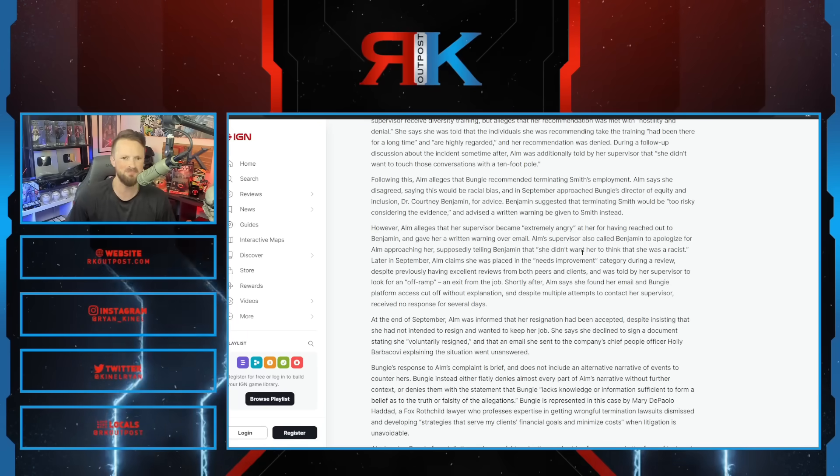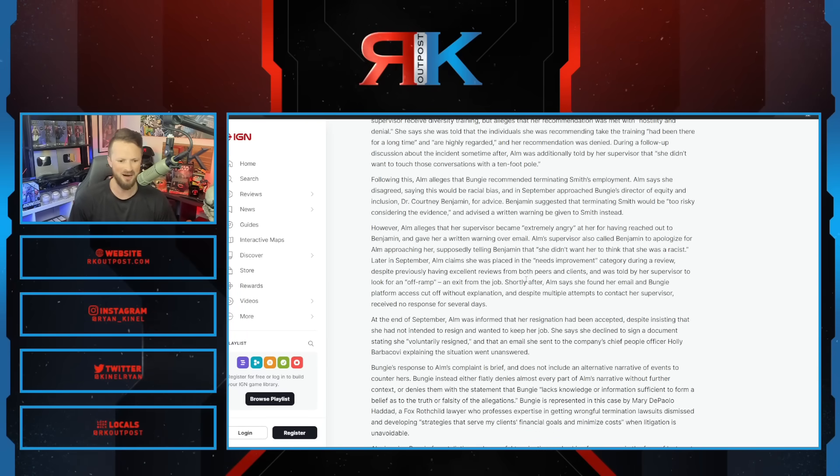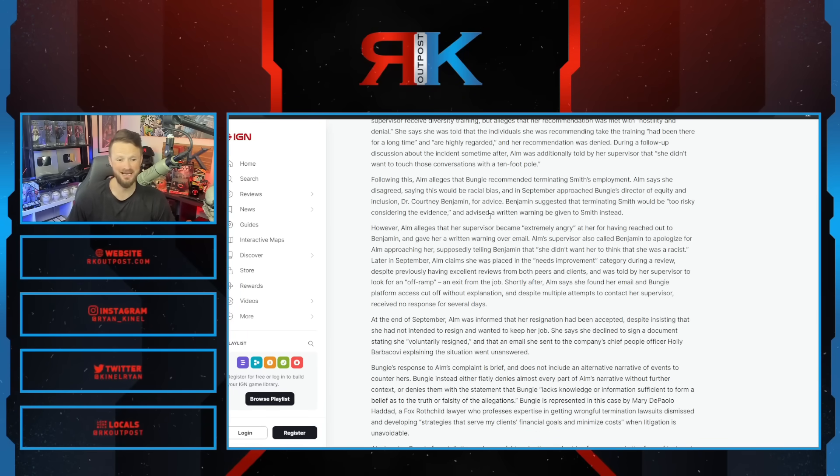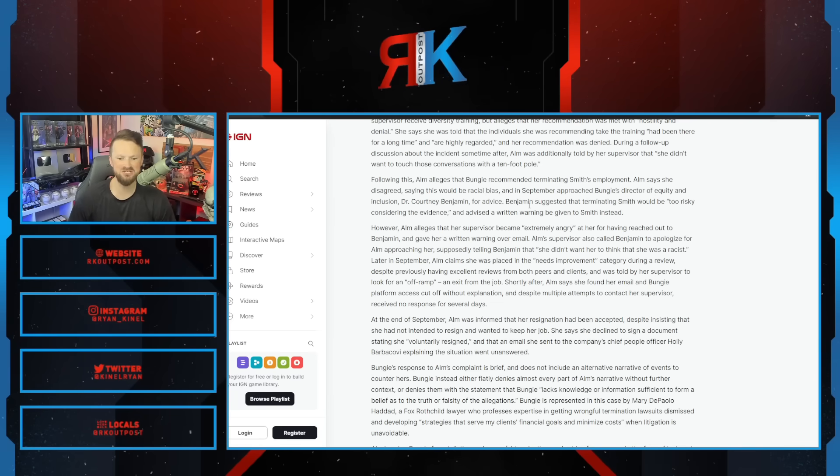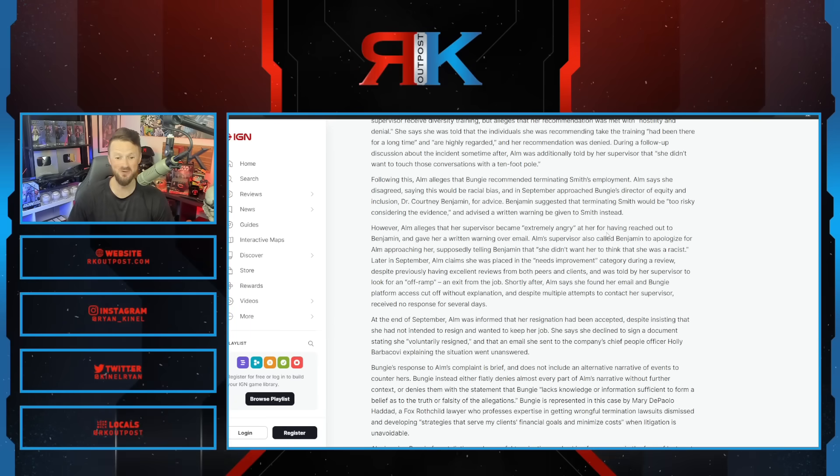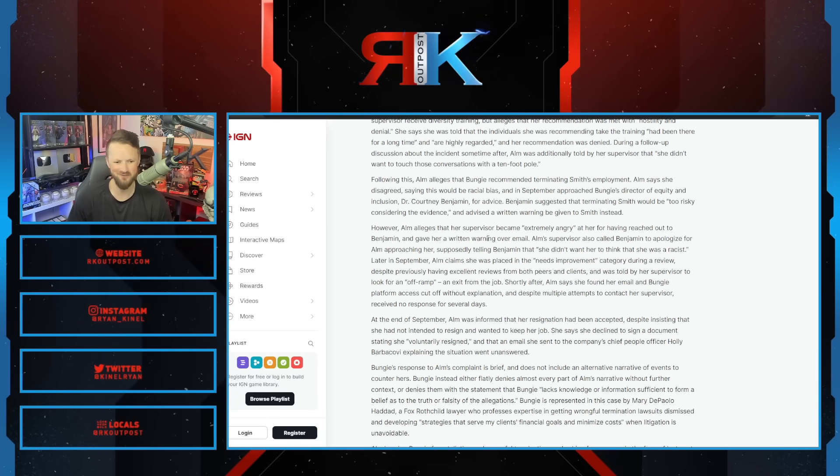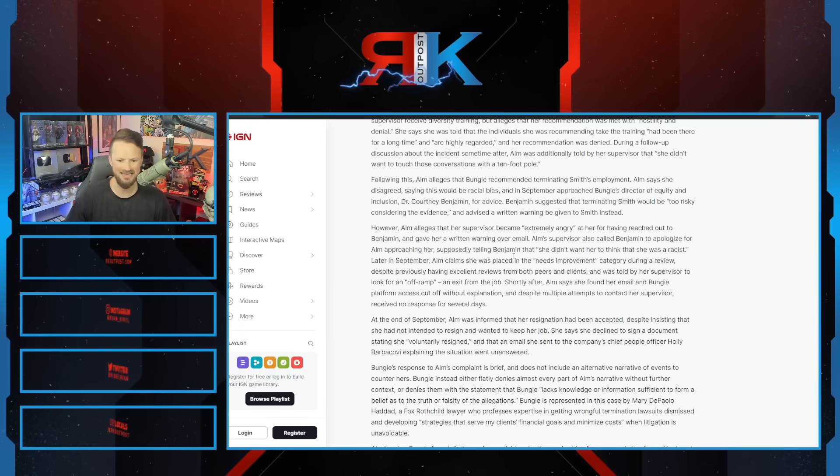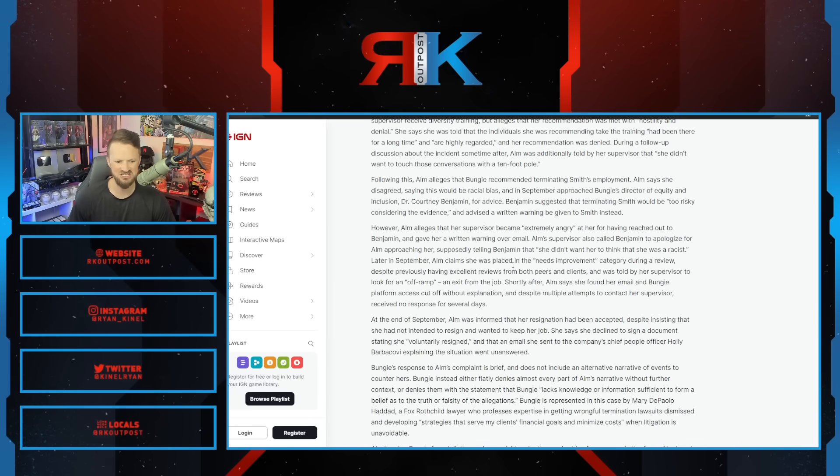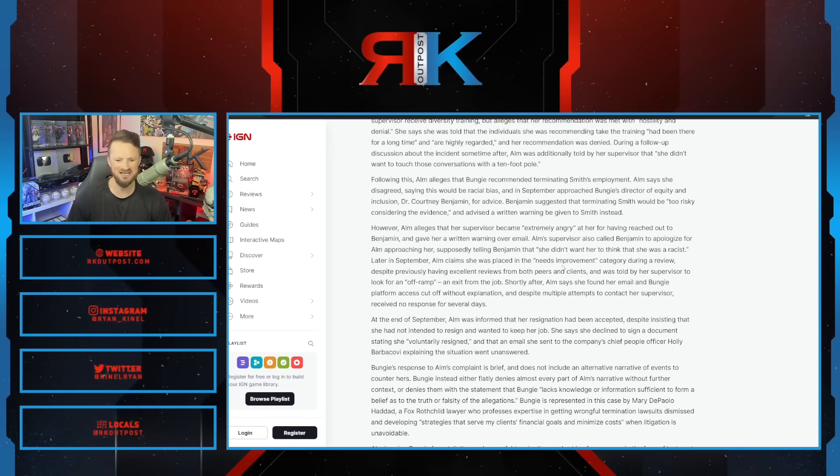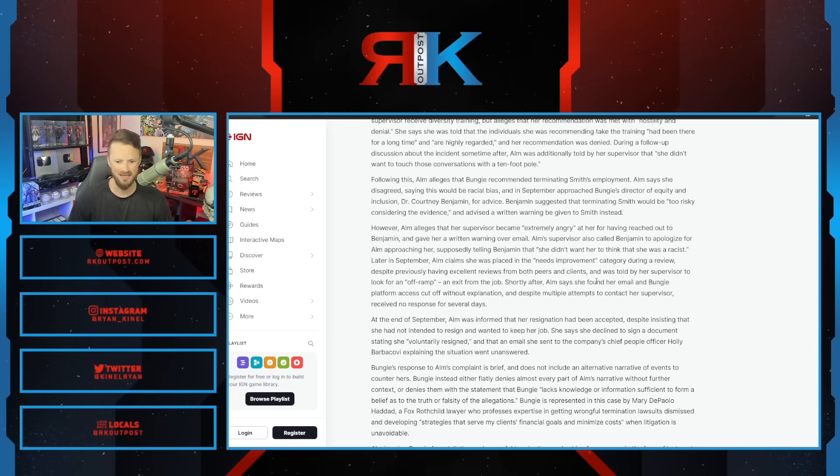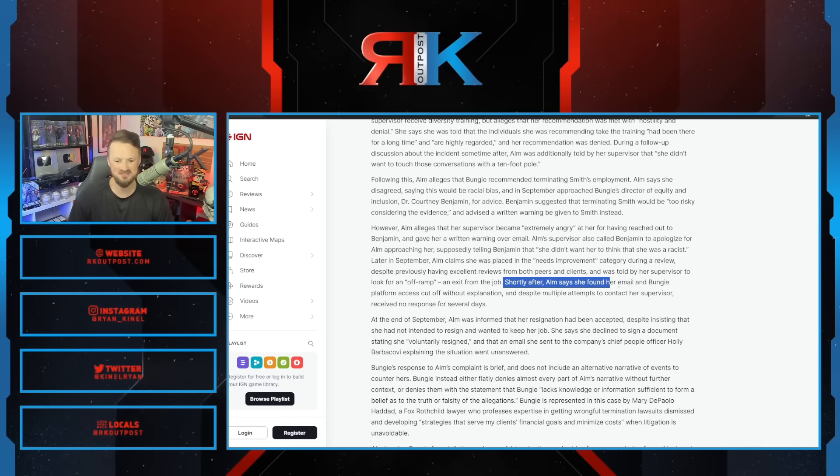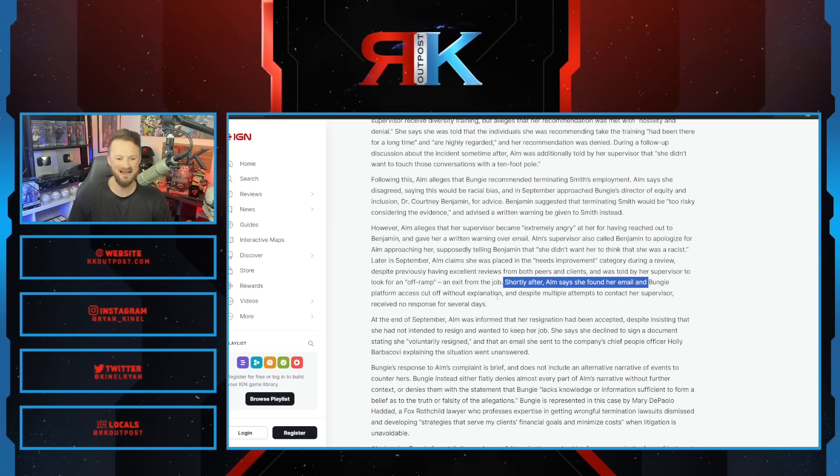This HR director approached Bungie's director of equity and inclusion, Dr. Courtney Benjamin. Benjamin suggested terminating Smith would be too risky considering the evidence and advised a written warning. The supervisor gets extremely angry, supposedly telling Benjamin she didn't want her to think she was a racist. Alm then claims she was placed in the needs improvement category during a review and was told by her supervisor to look for an off-ramp and exit from the job.